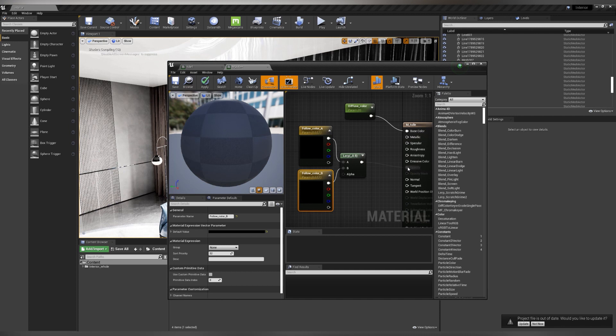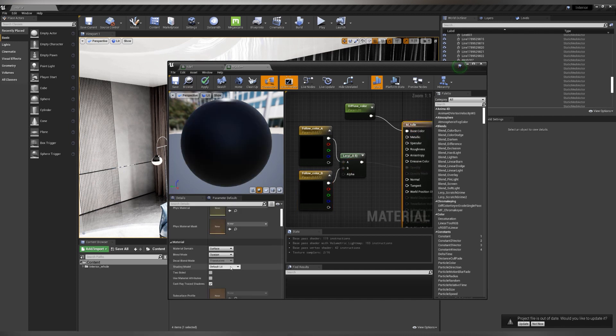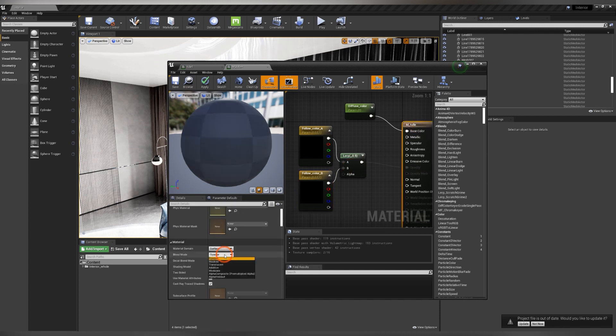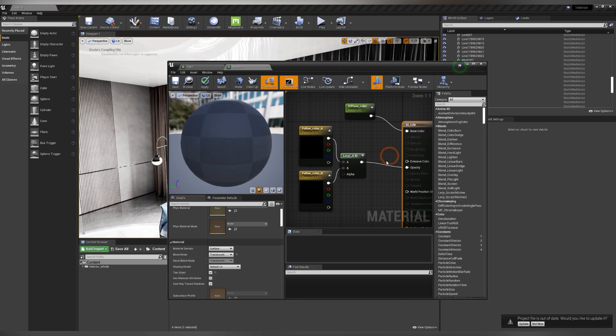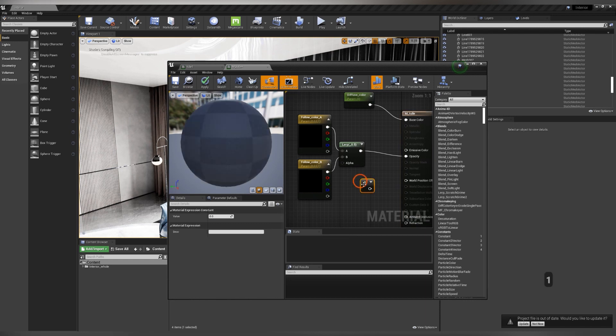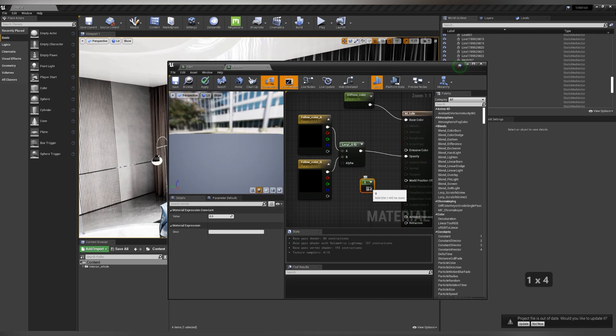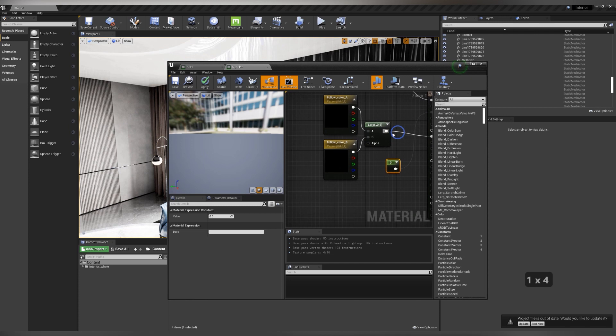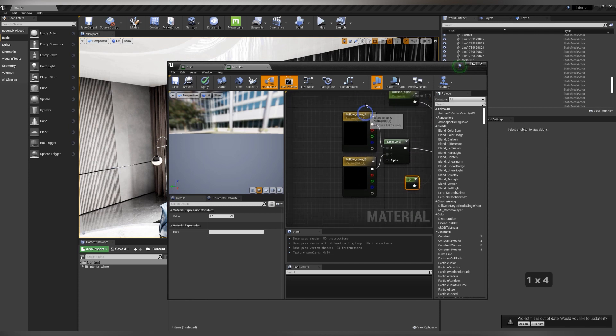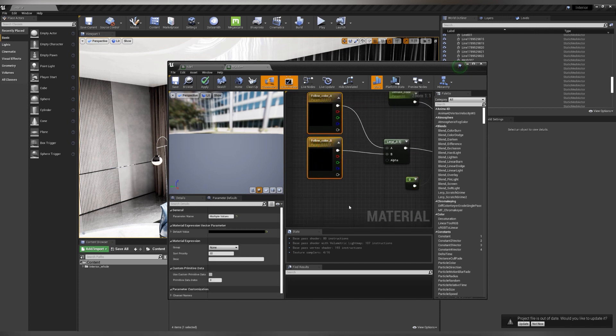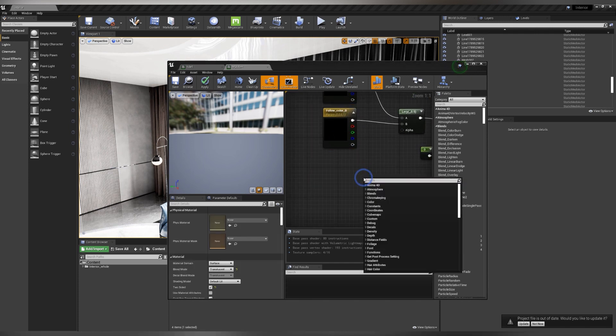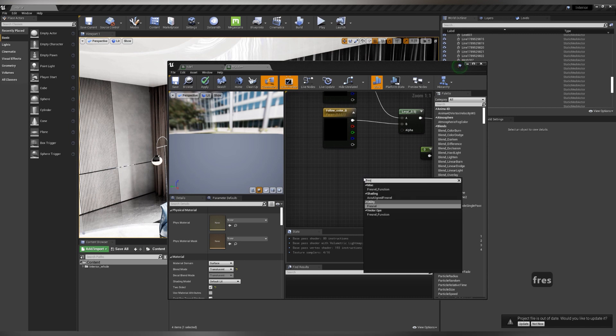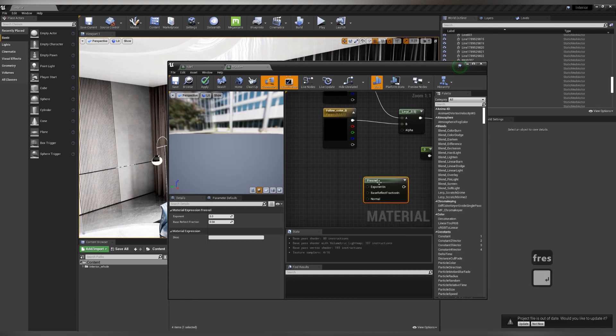Select the material, blend mode, translucent and tick two-sided. Hold 1 on the keyboard and left-click on an empty space. Connect the period node to specular. For convenience, move two slots A and B to the left. Right-click, type Fresnel, enter and connect Fresnel to the alpha slot in lerp.